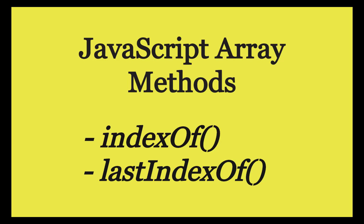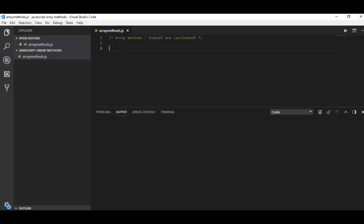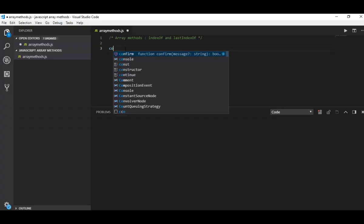Welcome back to my YouTube channel guys. In today's video, I'm gonna show you the usage of these two JavaScript array methods: indexOf and lastIndexOf. I have created a file called array method fruit.js.